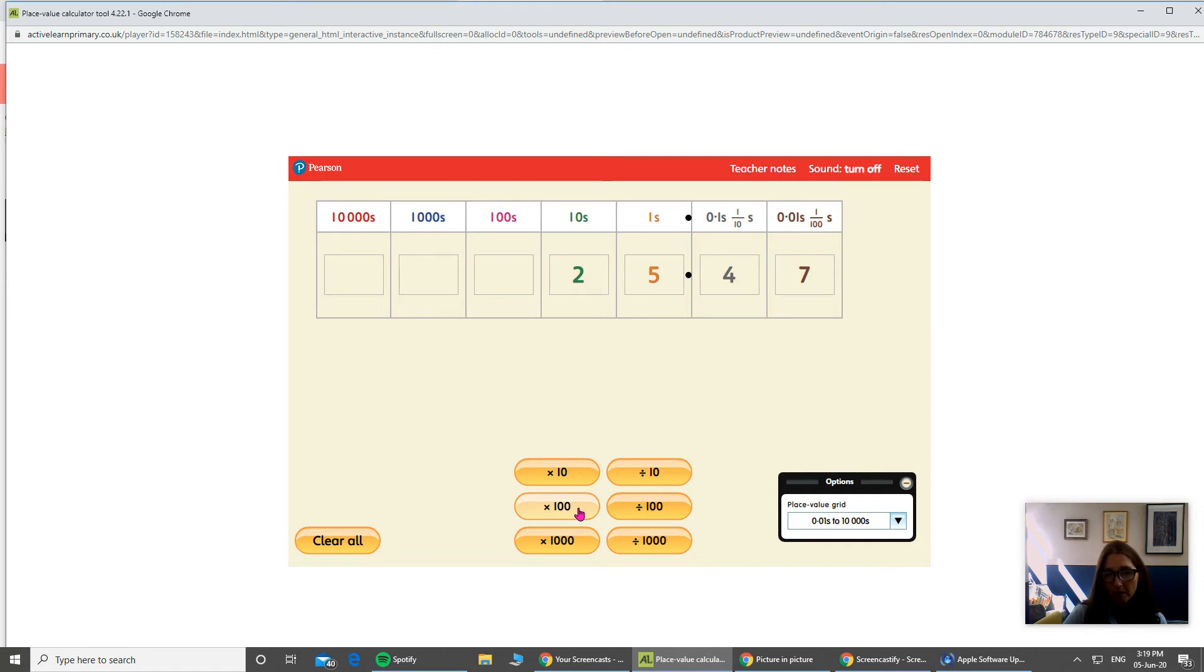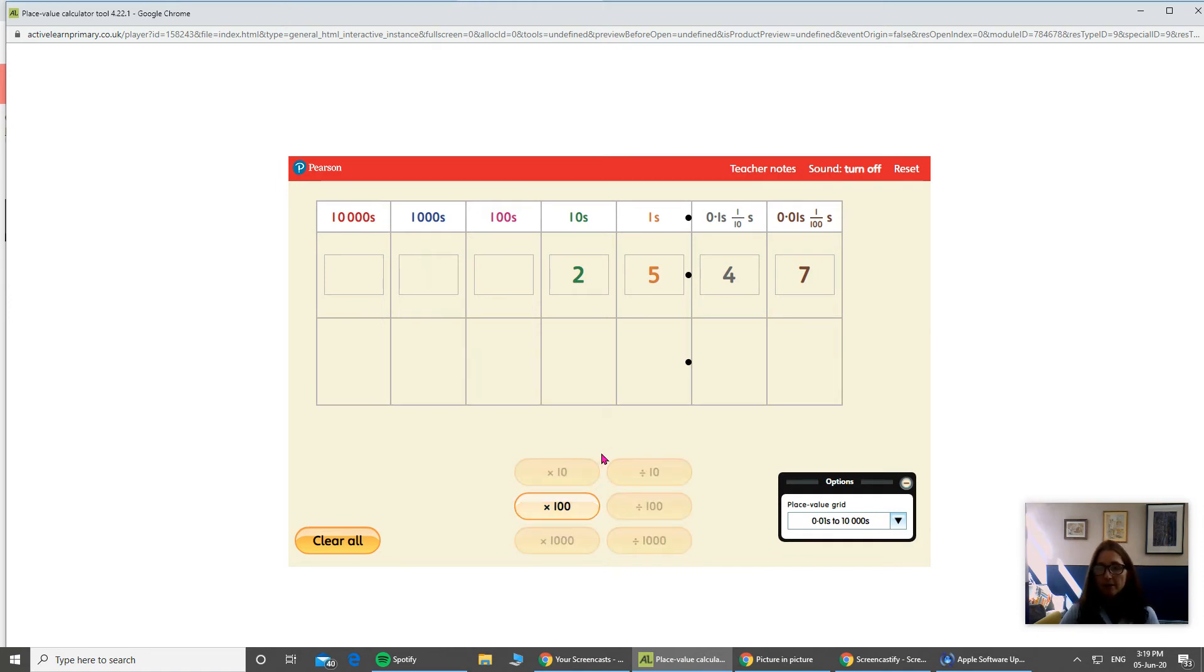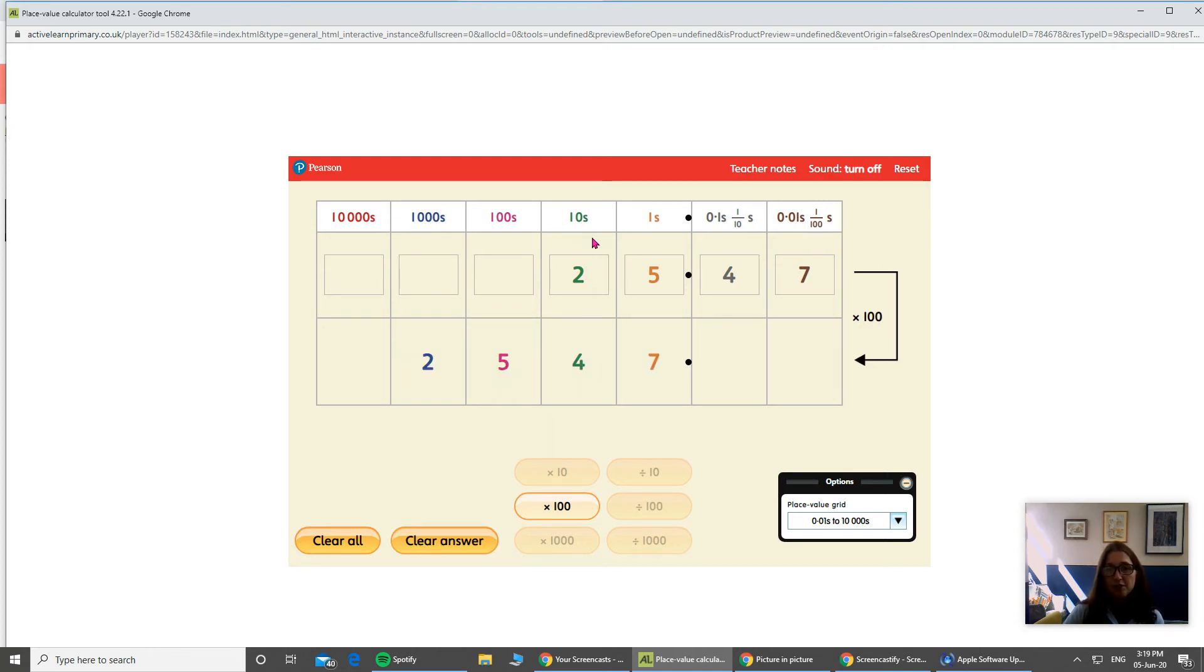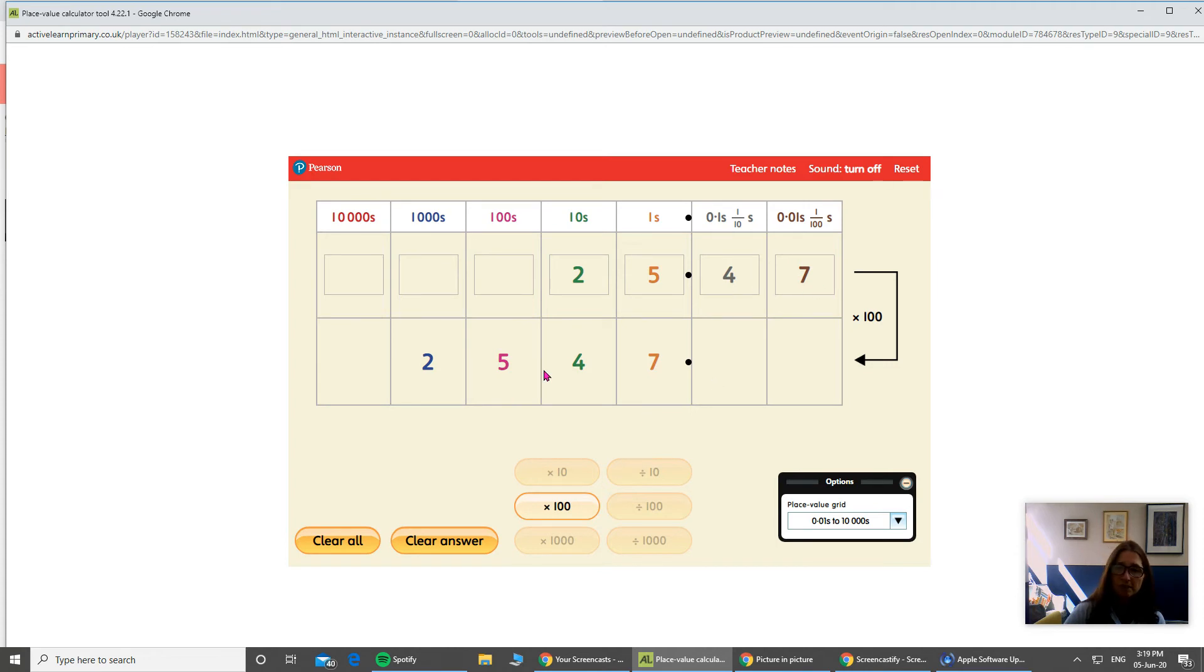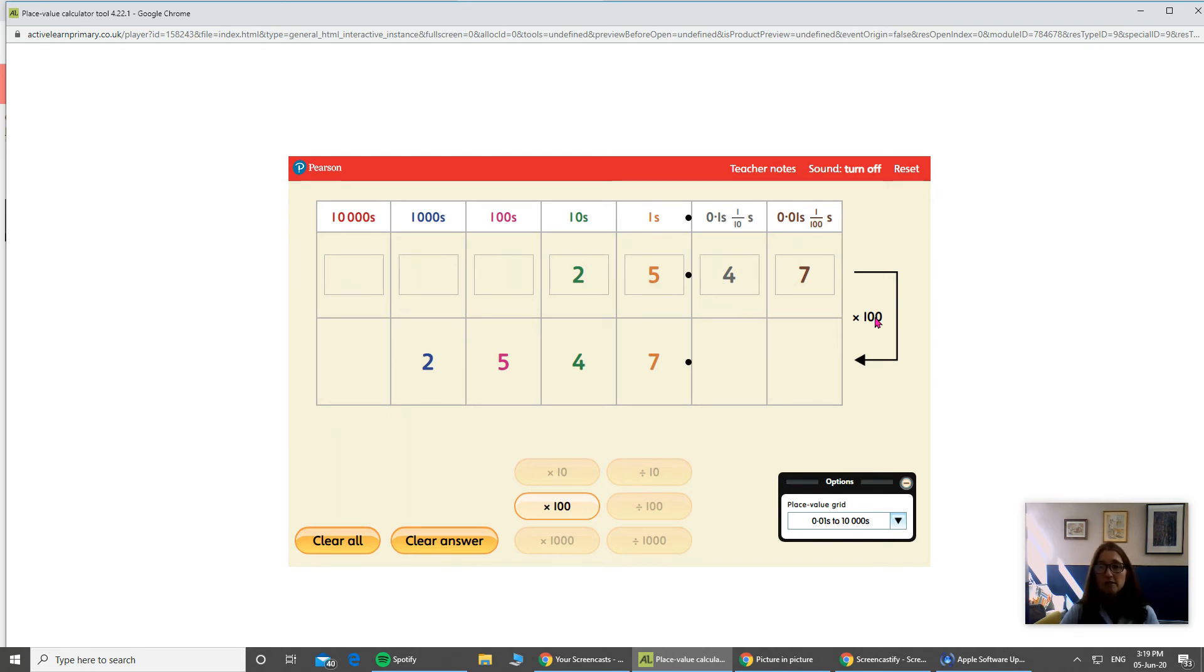So let's have a go. Times them by 100. It's going to calculate that. And there we have it. So the two that was in the tens column has now moved up two columns into the thousands. The five that was in the ones column has moved up two places to the hundreds column. And likewise, these two numbers have moved up two columns as well. So all together now, 25.47 times by 100 gives us 2,547.